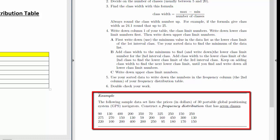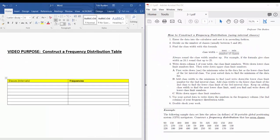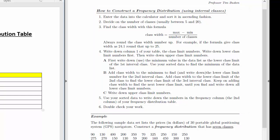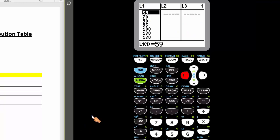The steps for constructing a frequency distribution using interval classes are given here. Step 1 is to enter the data into the calculator and sort it in ascending fashion. I showed how to do this in a previous video — I'll put a link in the comments section. I've already done that here in list 1.